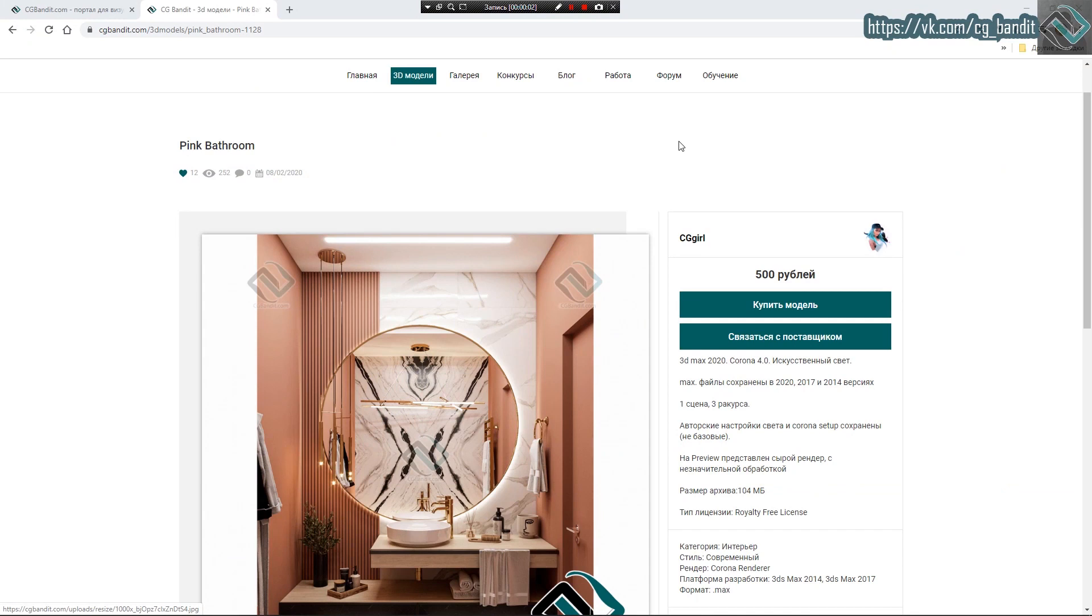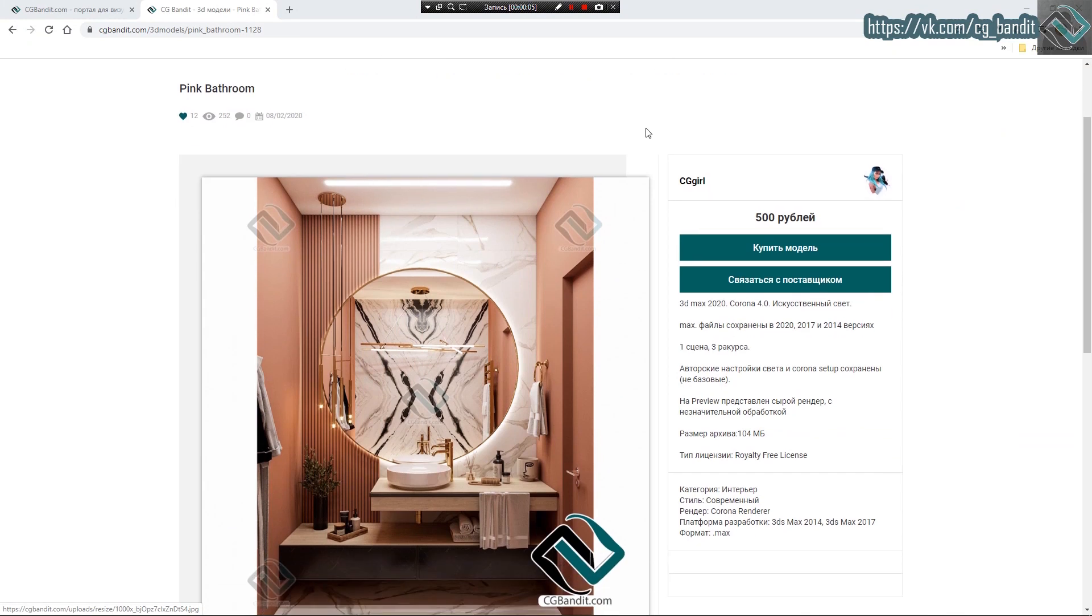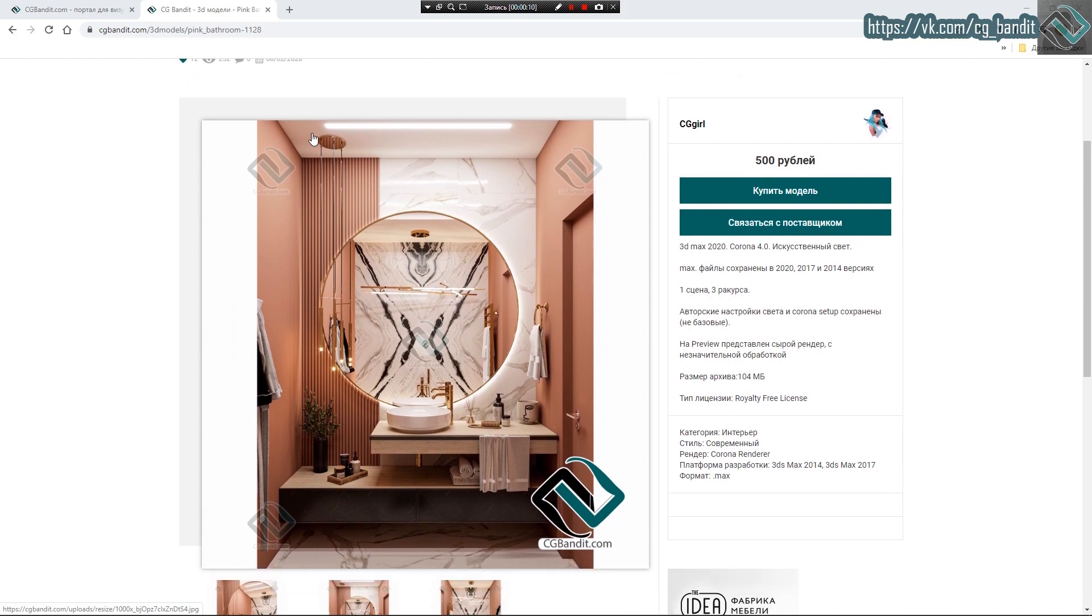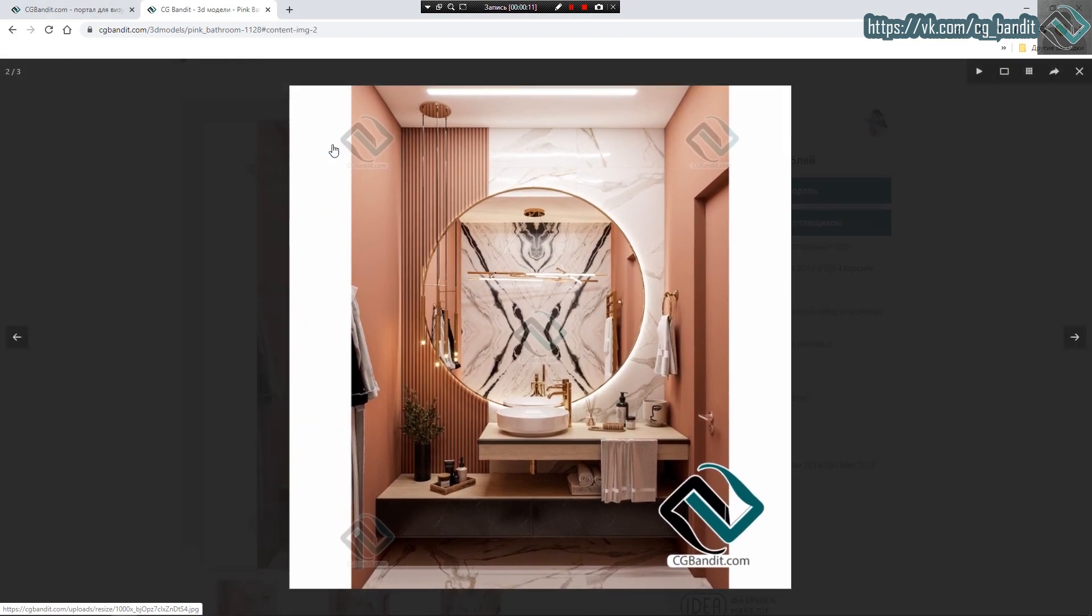Let's study this beautiful scene, pink bathroom, which you can, by the way, purchase at CGBundit.com.